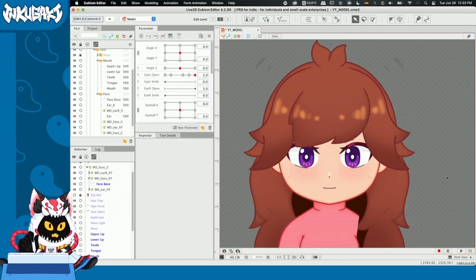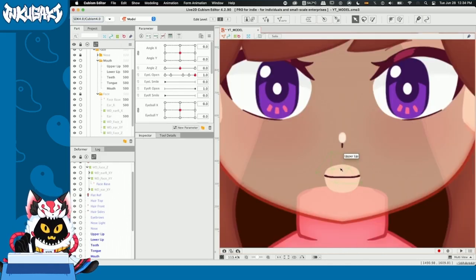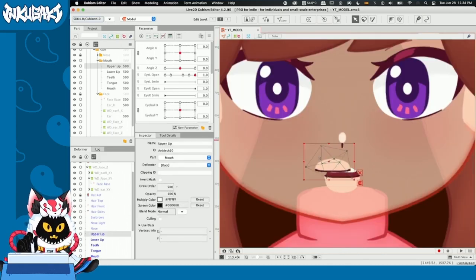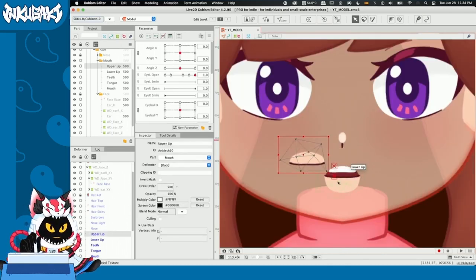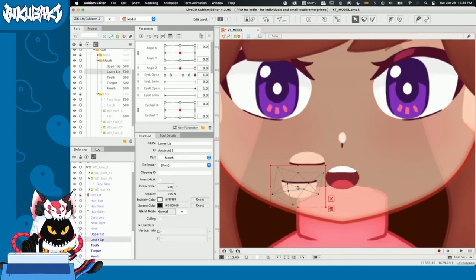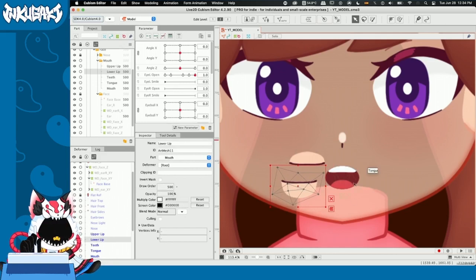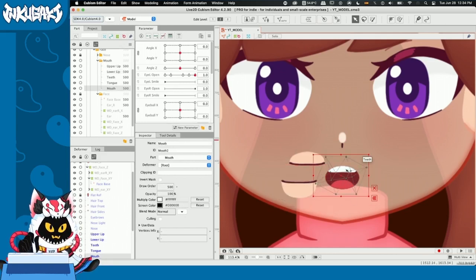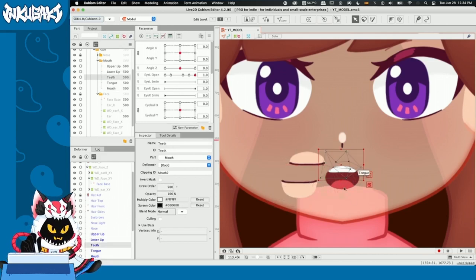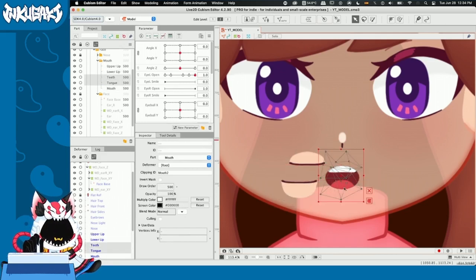All right, here we are on Live2D. To begin with we have an upper lip and a lower lip. These are going to be covering our mouth shape that is containing our teeth and tongue inside its clipping mask.